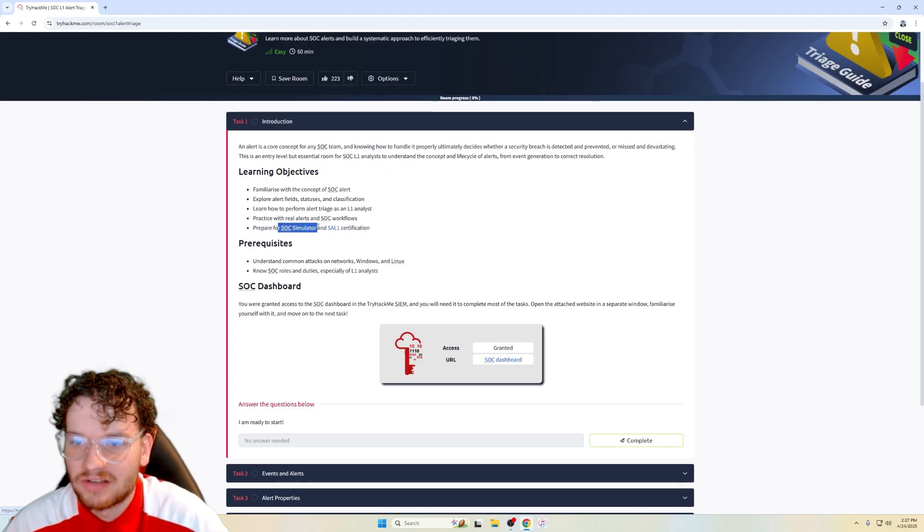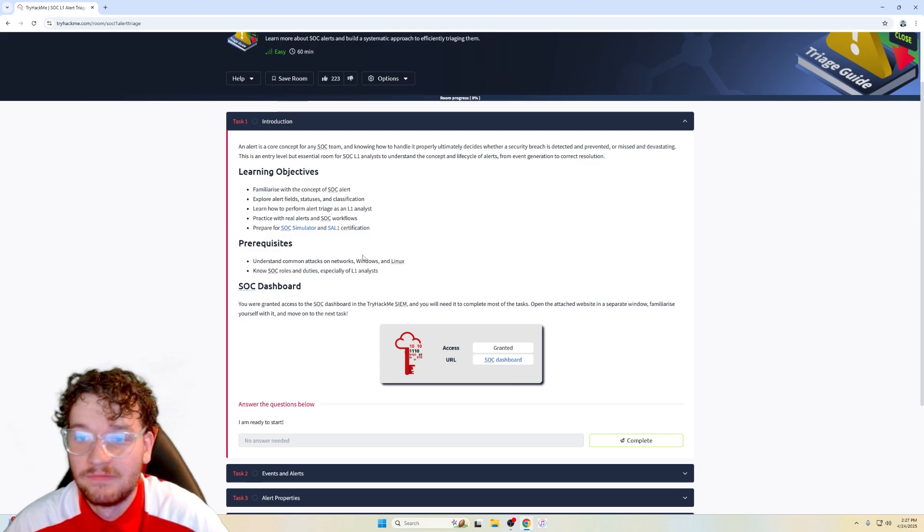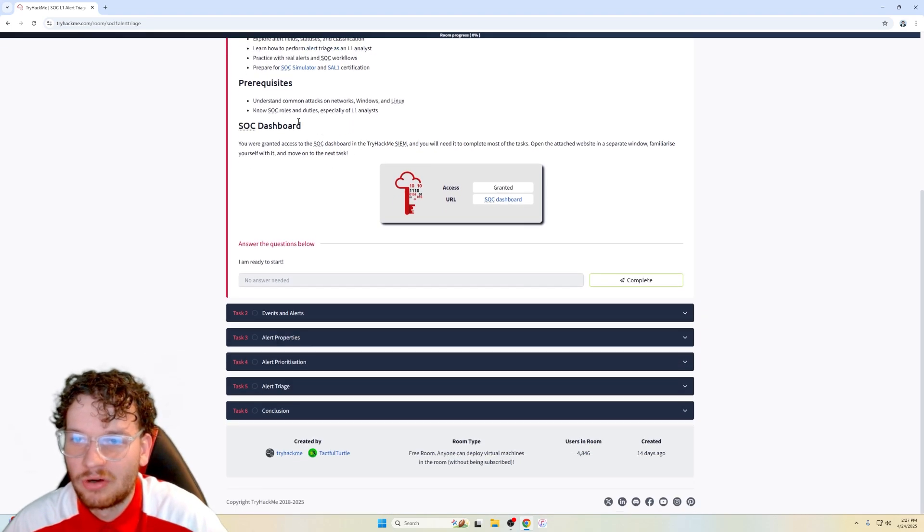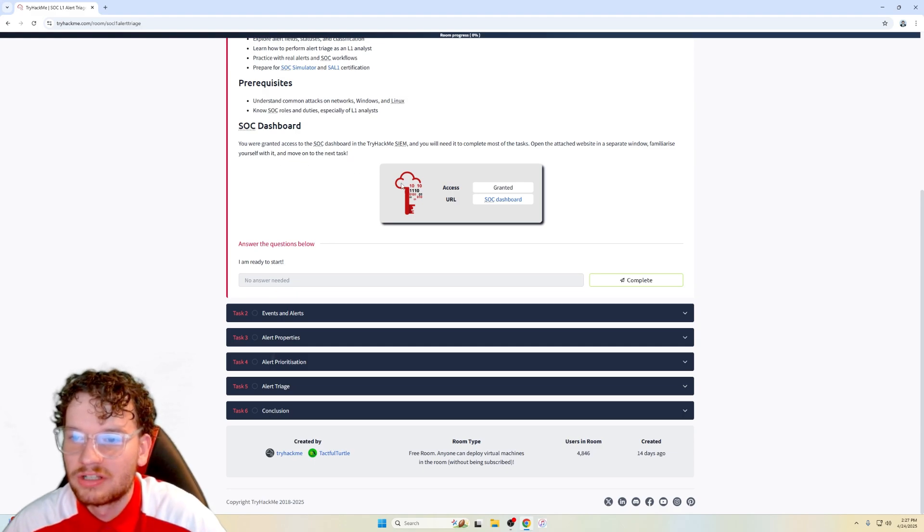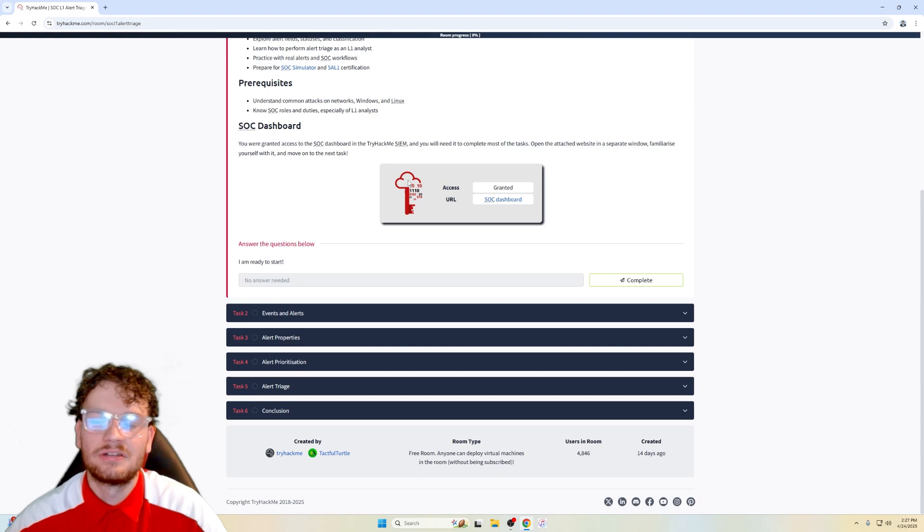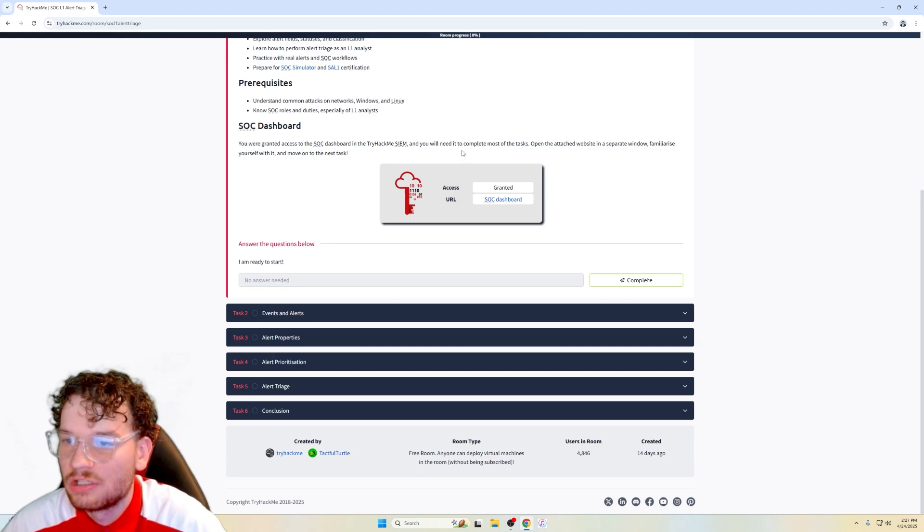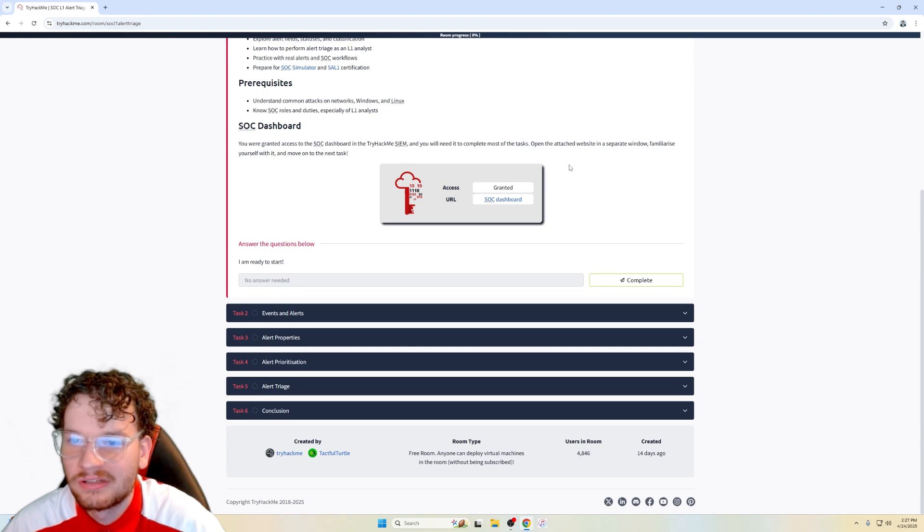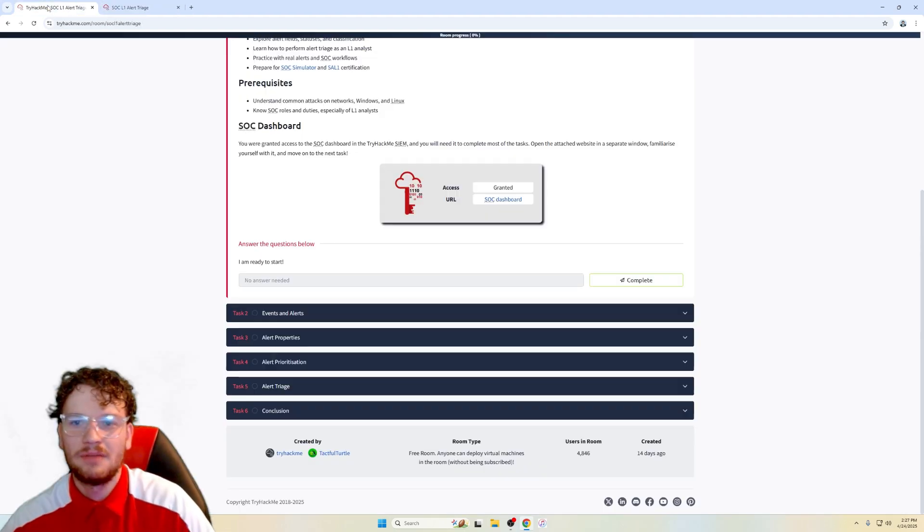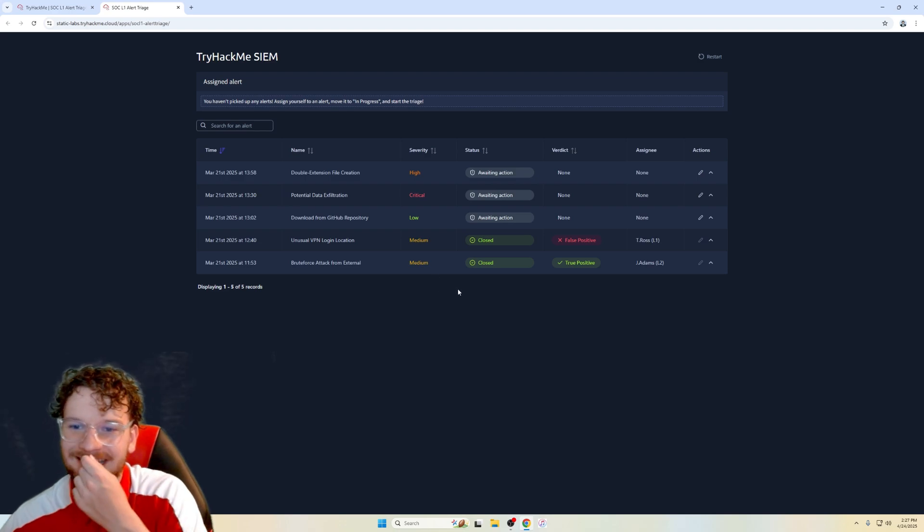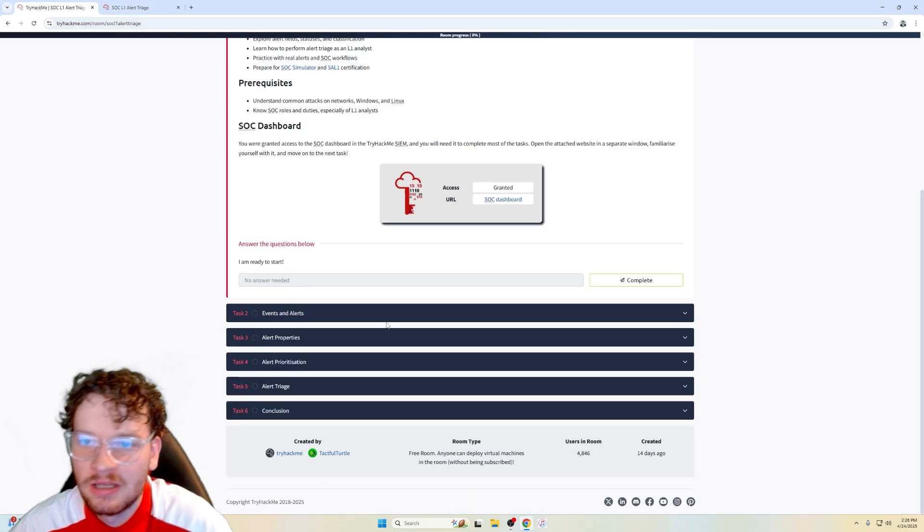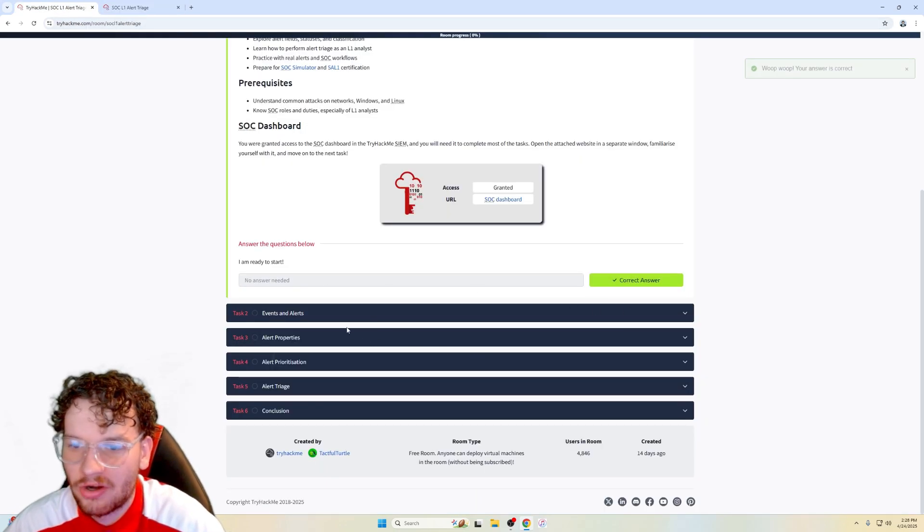I believe I have SOC simulator videos, what they're talking about, two SOC simulator videos. Prerequisites, don't need, already have all those prerequisites, and then we are granted a SOC dashboard in the TryHackMe sim. A sim is a system information event management tool, and you will need it most to complete the task. Open the task website in a separate window, familiarize yourself with it, and move on to the next task. So let's open up this URL dashboard, then we're in our sim or SIEM, whatever your heart desires, and I'm ready to start.